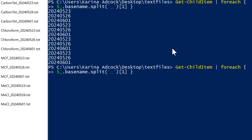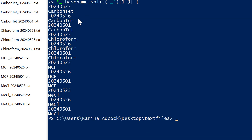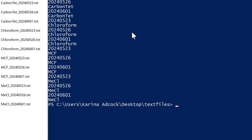What I want is to change the order of these parts of the file name, so I'm going to put in [1,0]. Remember, one is everything after the first underscore and zero is everything before the first underscore, so this swaps them around and I get the numbers first and then the value.